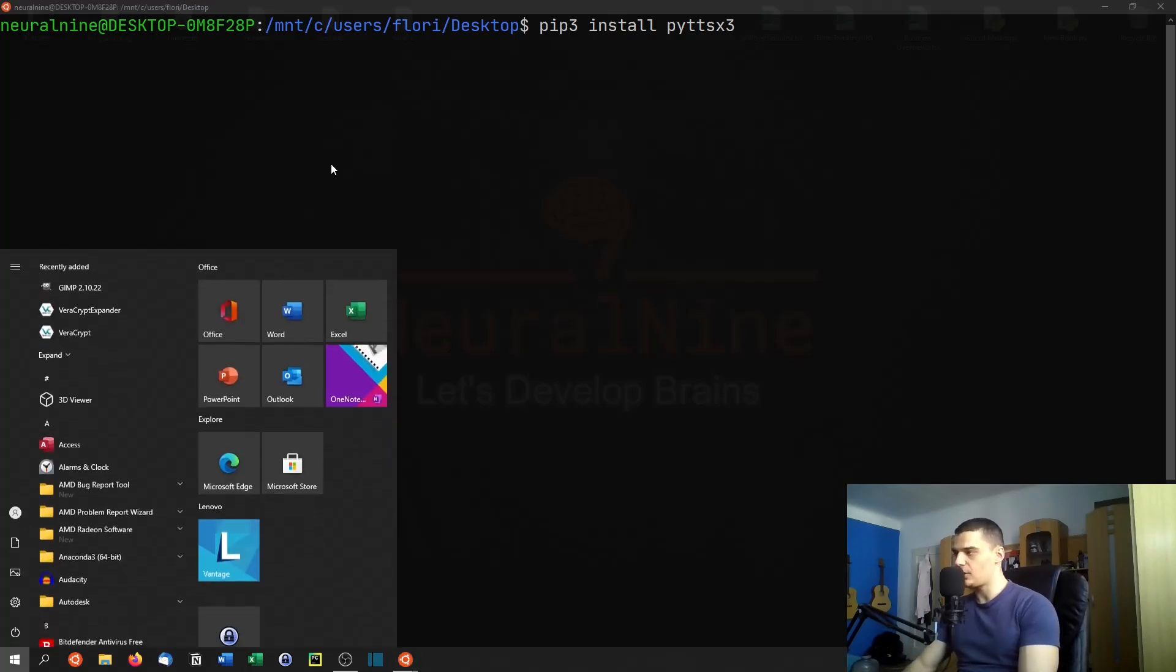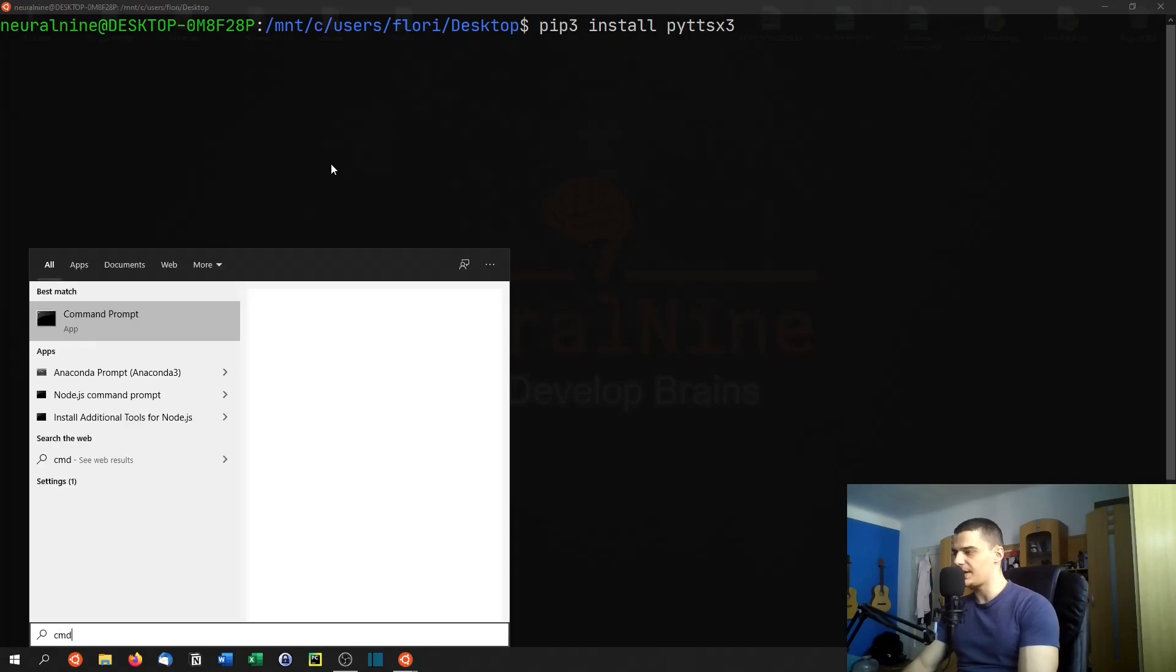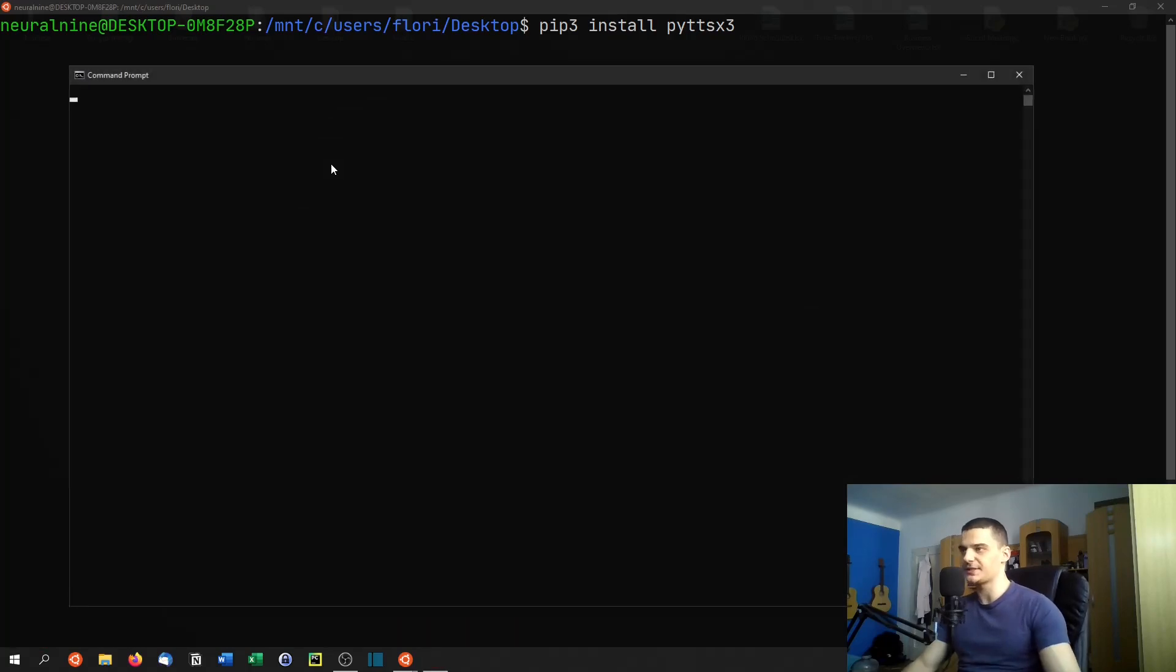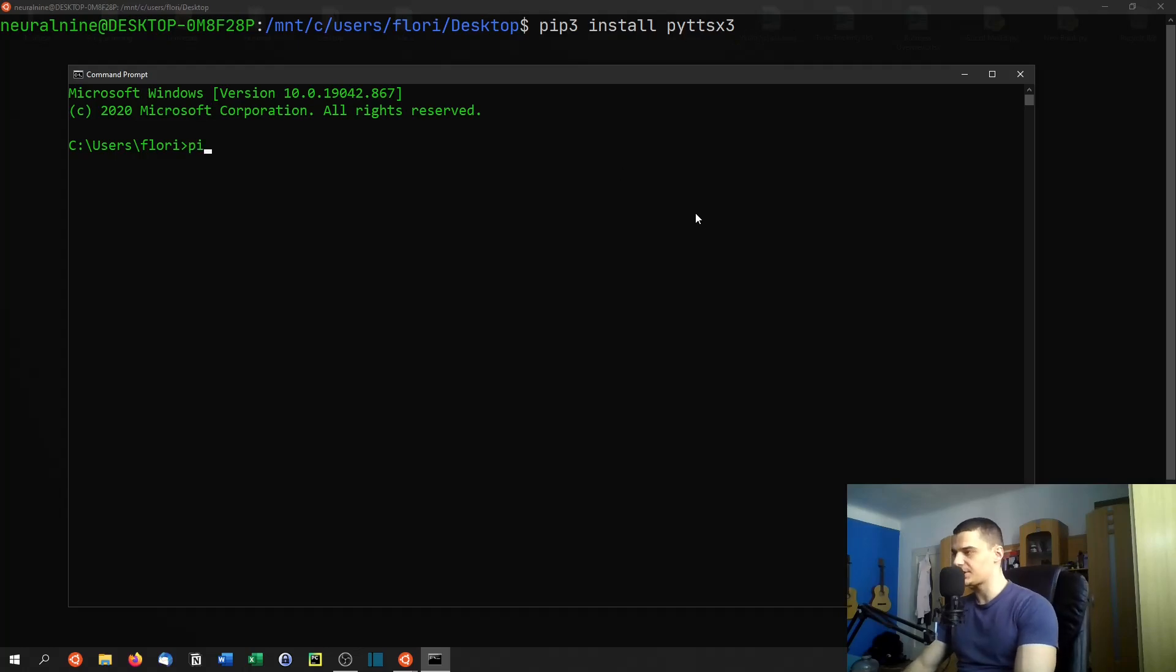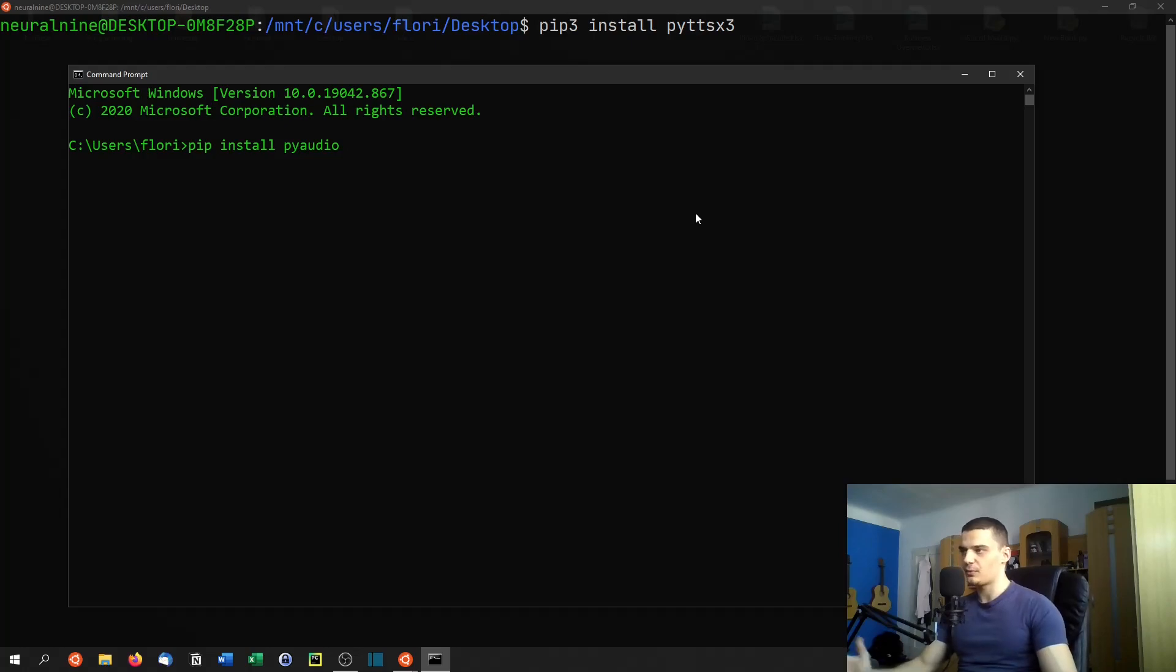Now, usually, it's automatically installed if you don't have any mistakes by just installing this library. But usually you just say pip install and then PyAudio, or pip three install PyAudio.